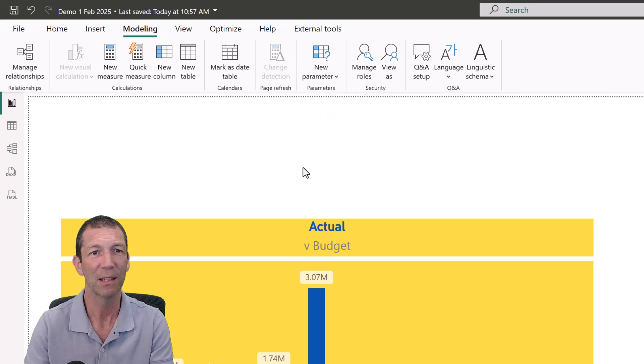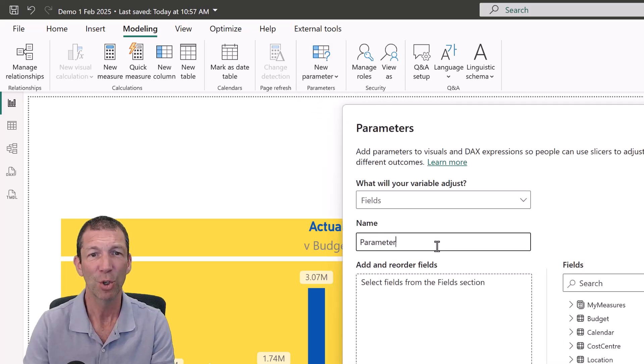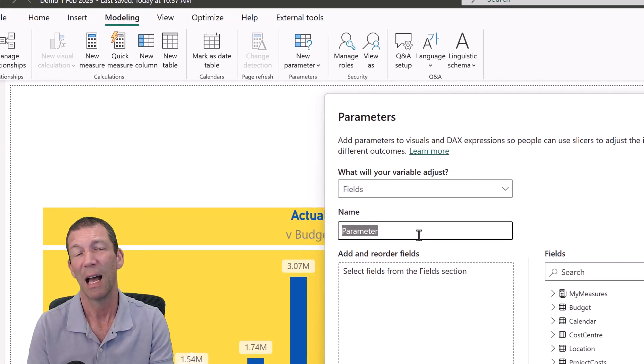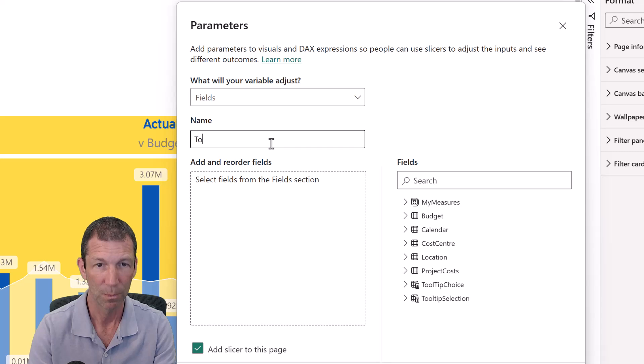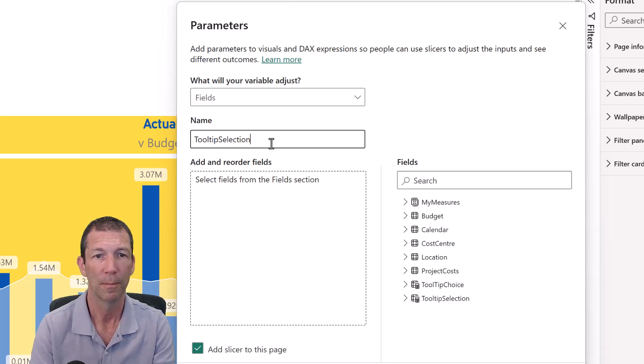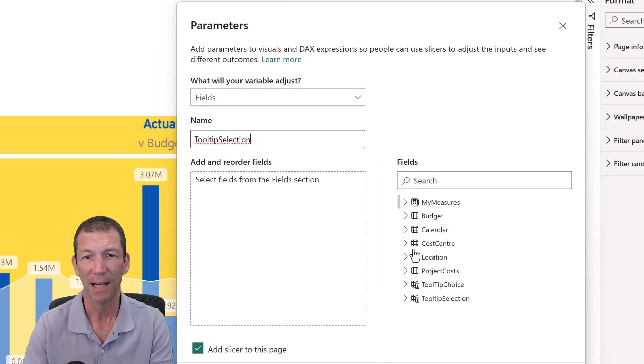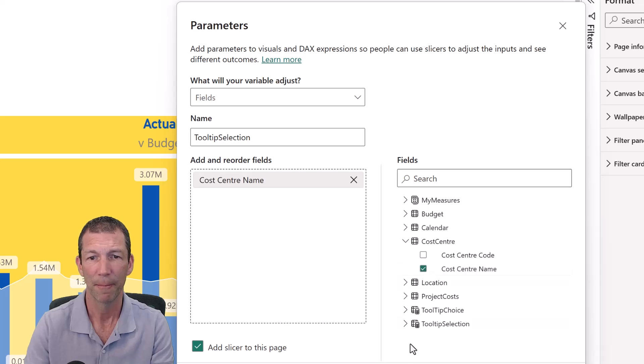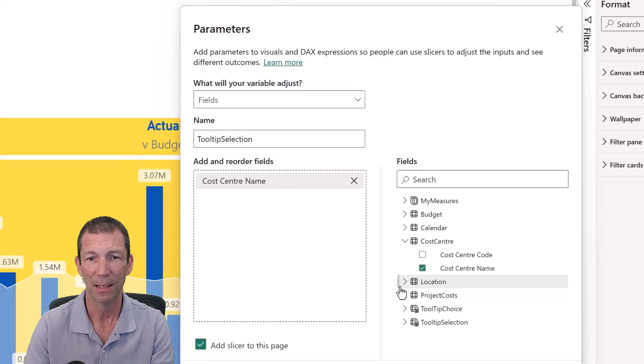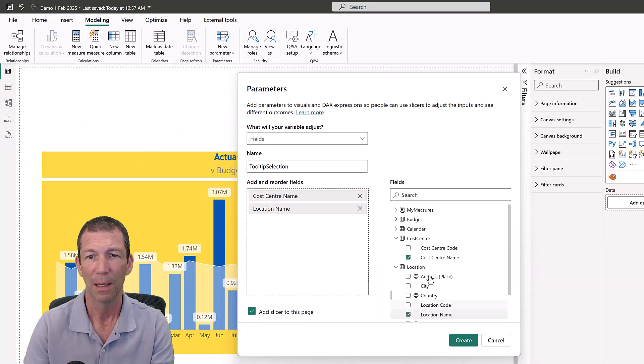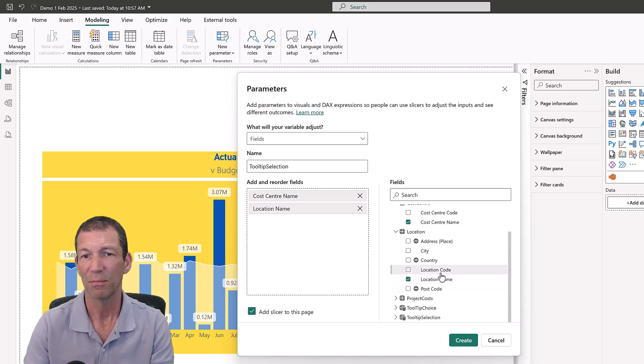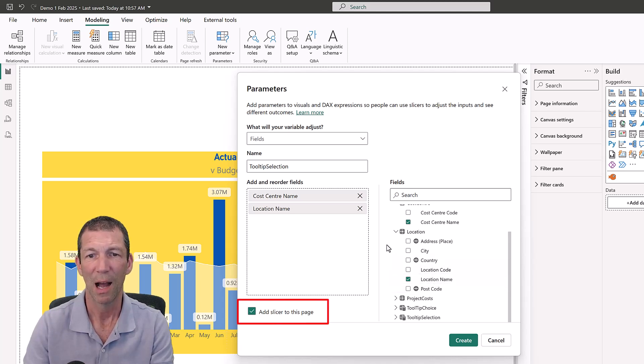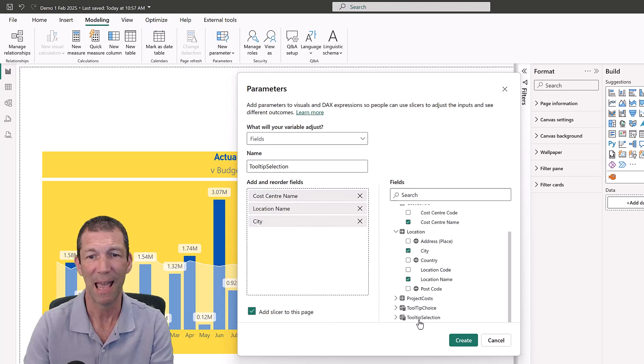Okay, here we go. I'm going to go Fields, and I'm going to call this Tool Tip Selection. And I want to display Cost Center Name and Location Name. And maybe I want let's do something else as well. I will do City. Okay, there's three of them in there. Create.